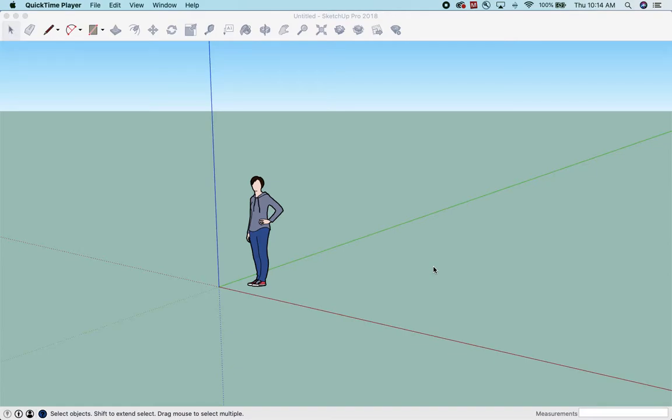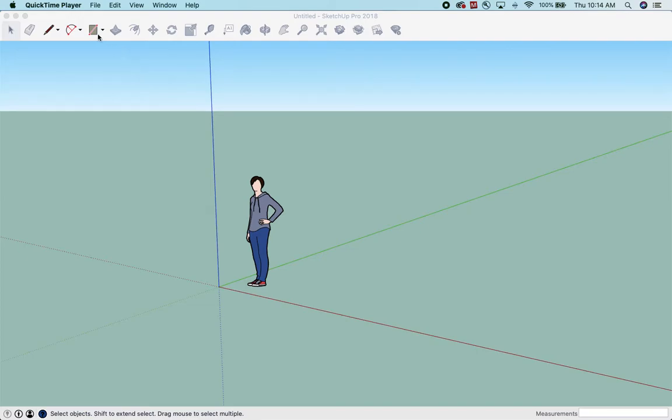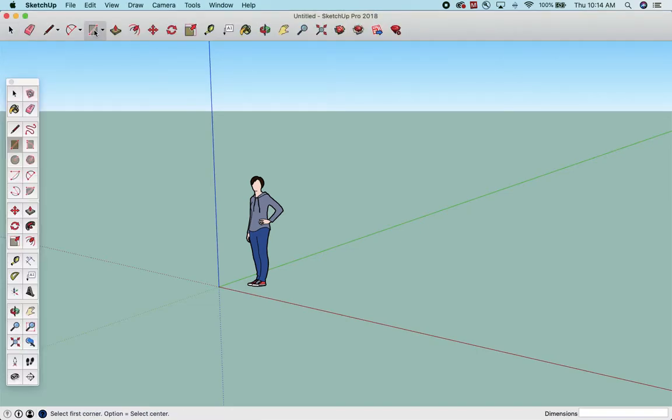This video is going to be a short video showing you how to make holes in SketchUp. This came from a student question, so I'm going to just cover it here. It's actually really easy to make holes or projections in objects. So I'm going to show you that here.